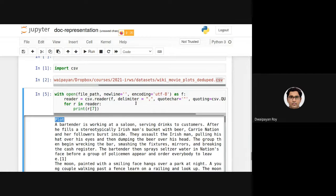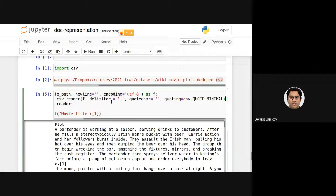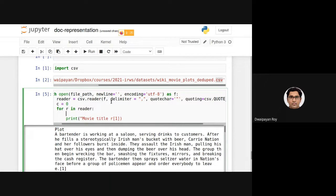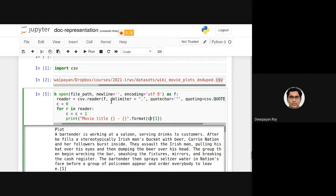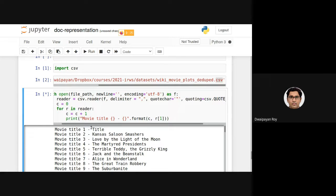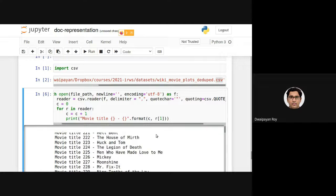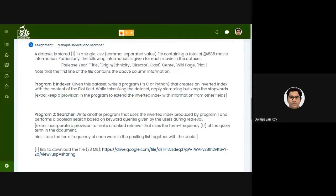Just to show an example: you can use a counter starting from zero and print movie titles using string formatting. The first entry is the dummy header, so from index 1 onwards you should consider actual movies — like 'Cancer Saloon', 'Smasher', and so on. In total, there are 34,886 movie records stored in this file.